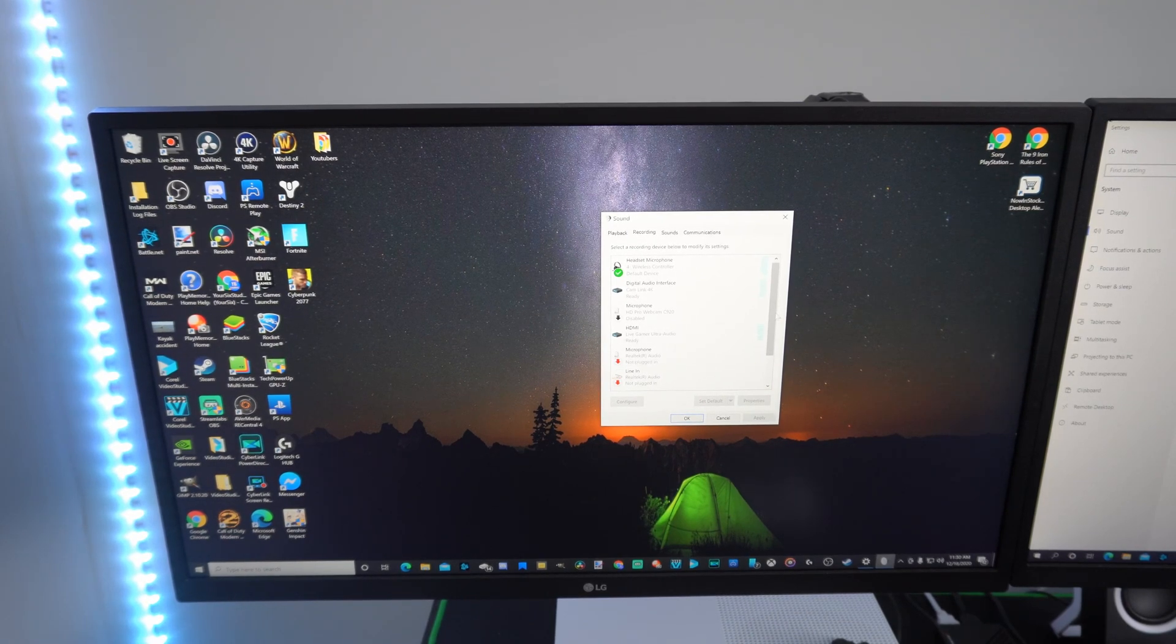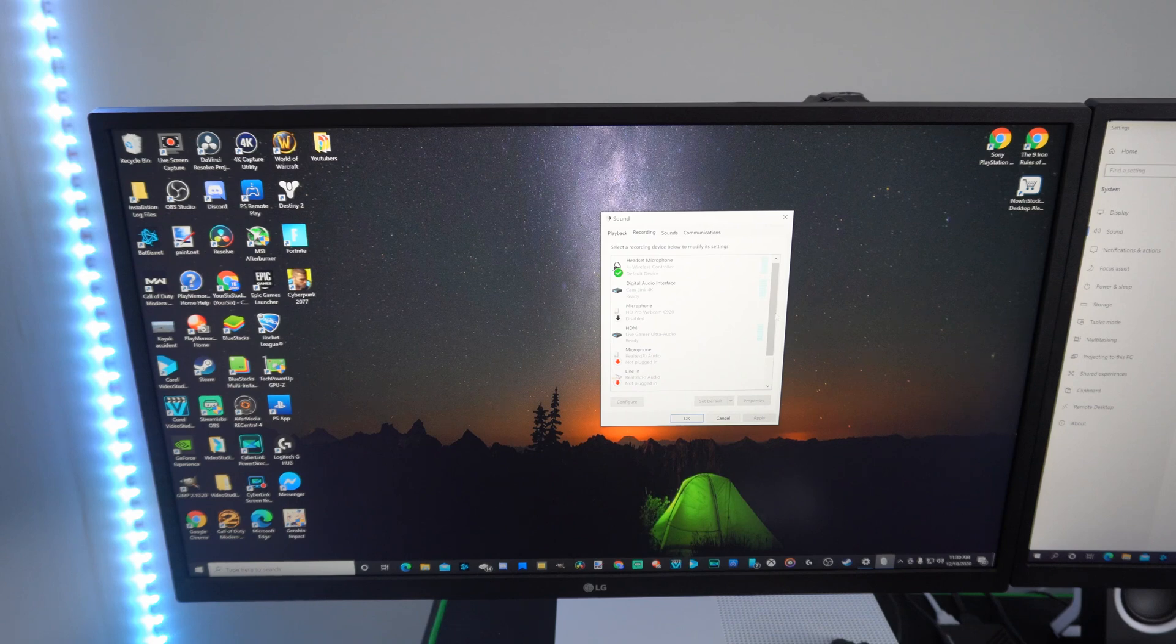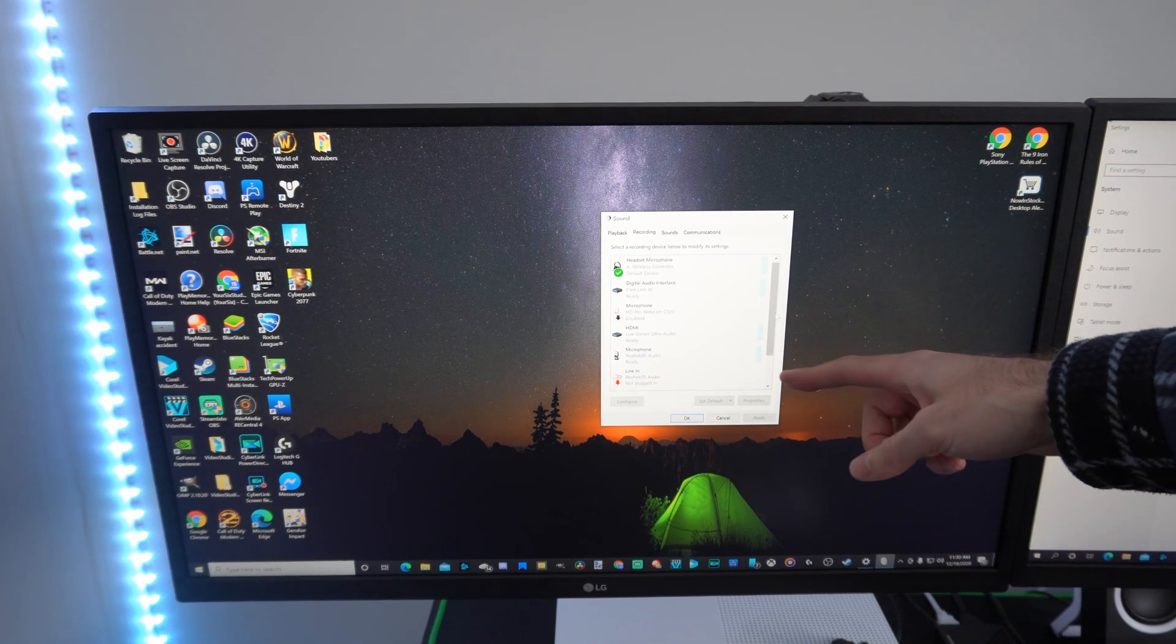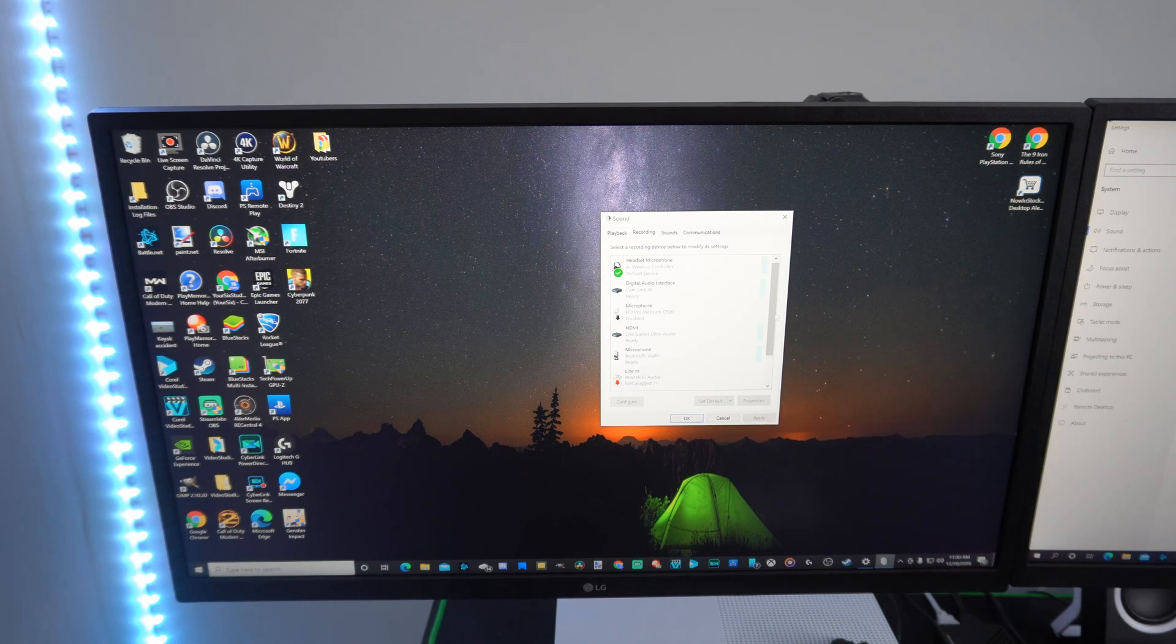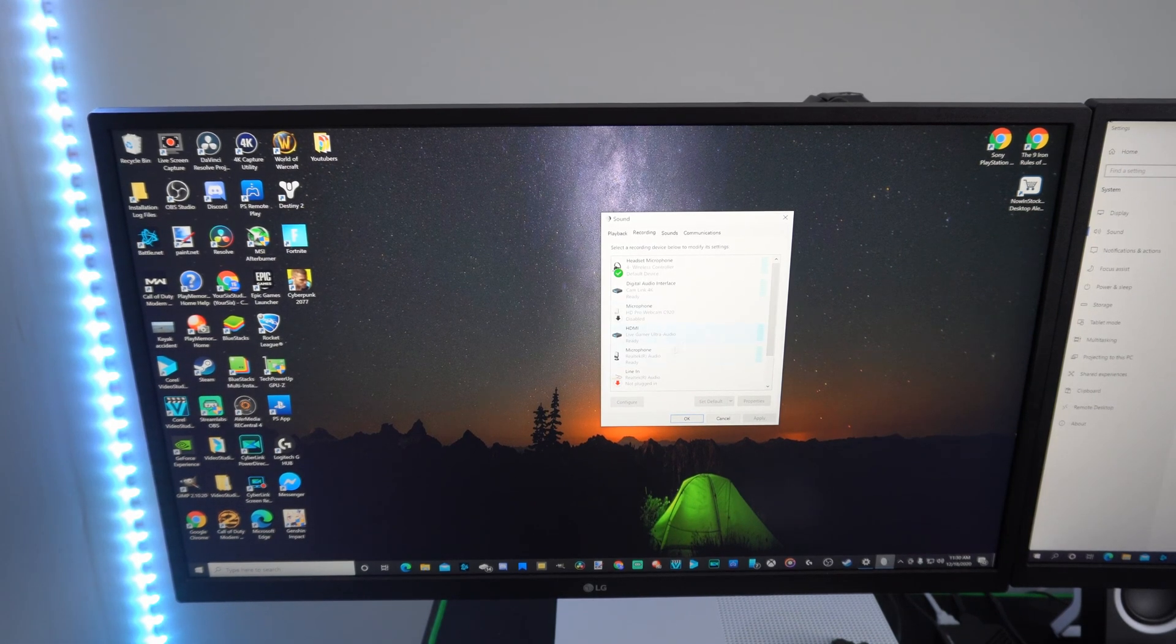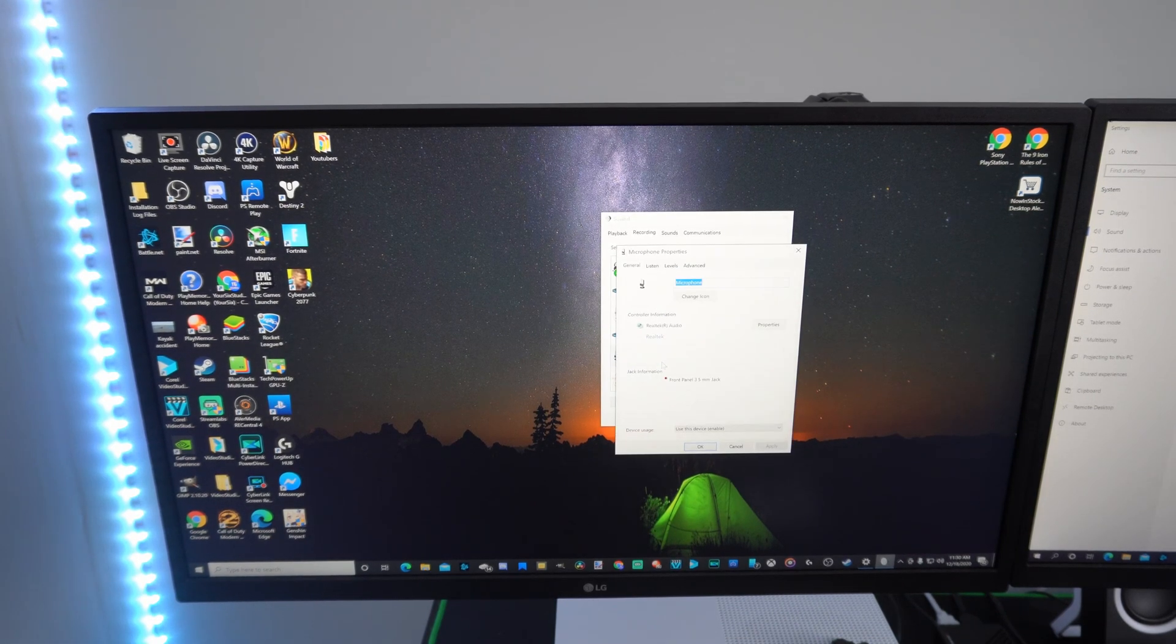So it is that one, the Realtek Audio Microphone. Boom, and that bar just showed up. So I'll know I want to click on this one right here.